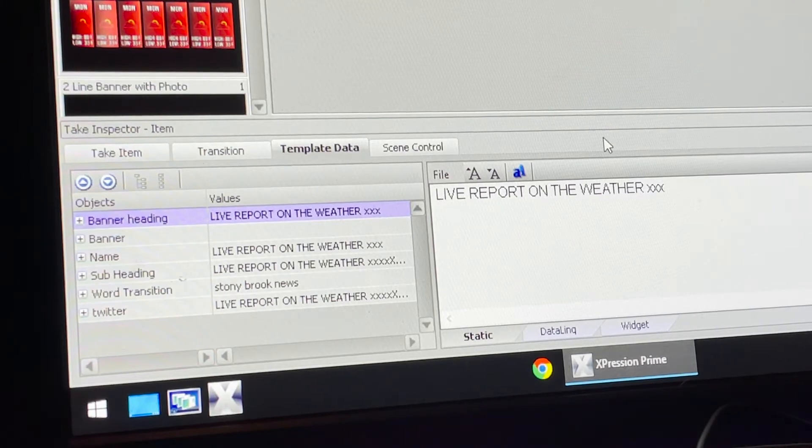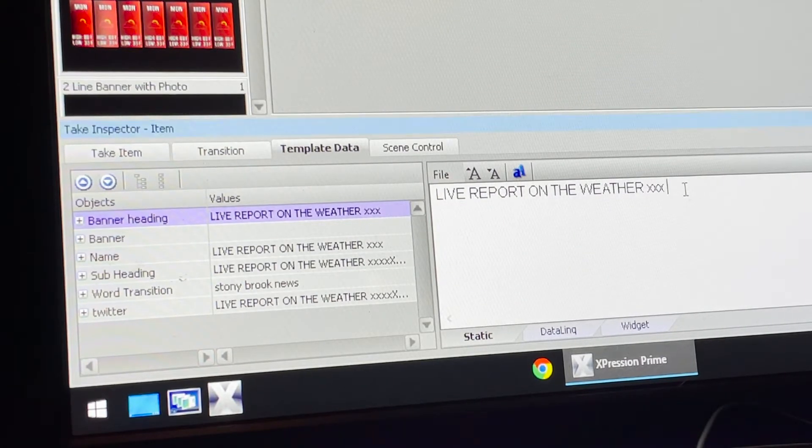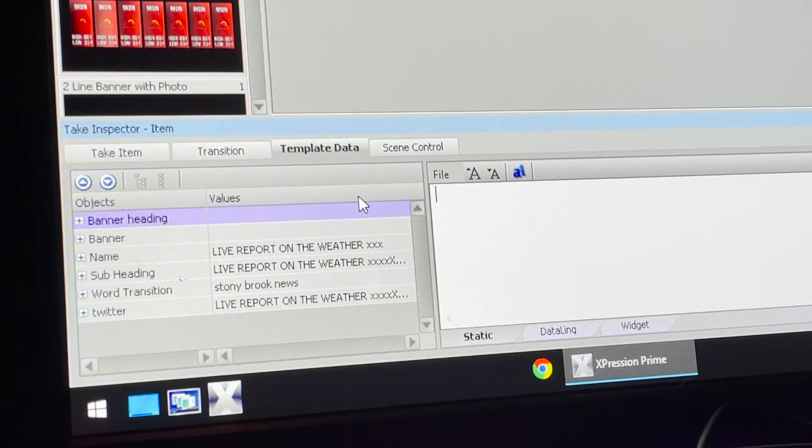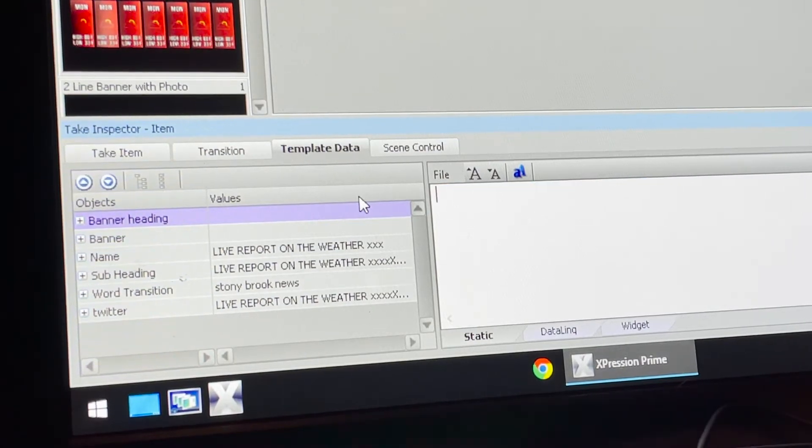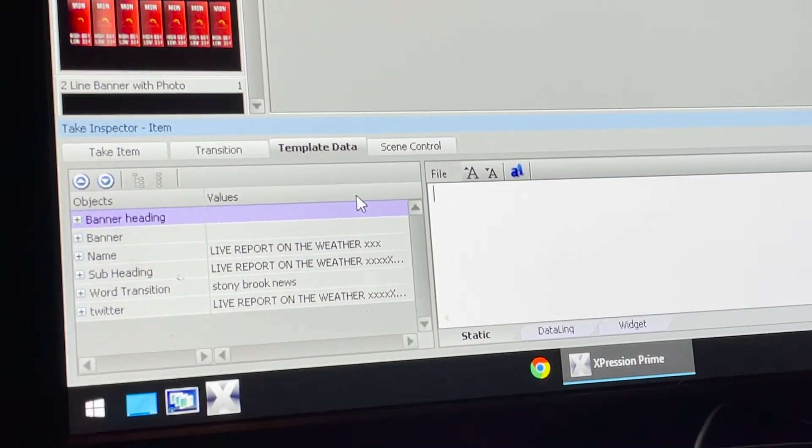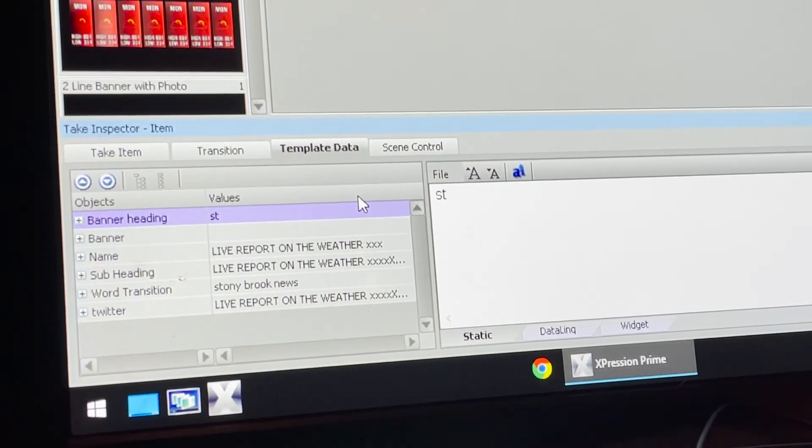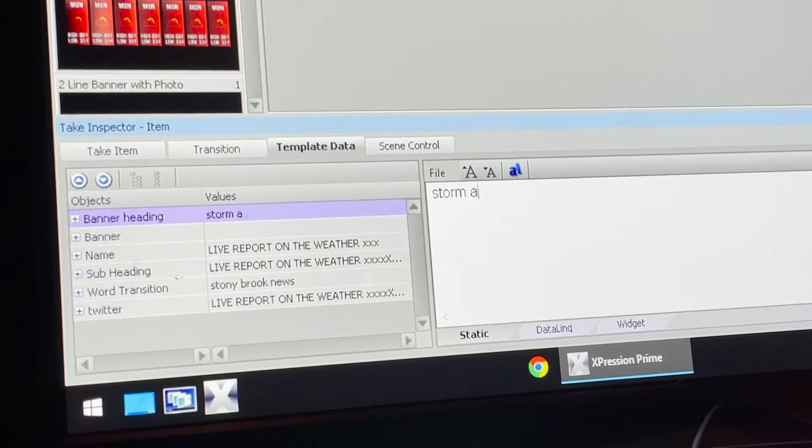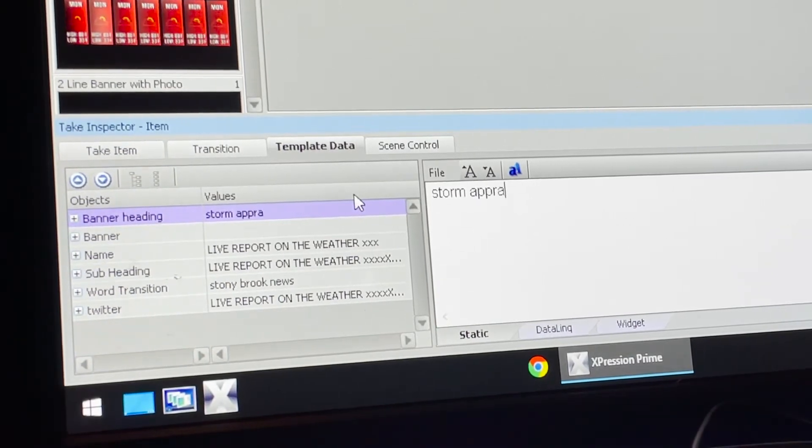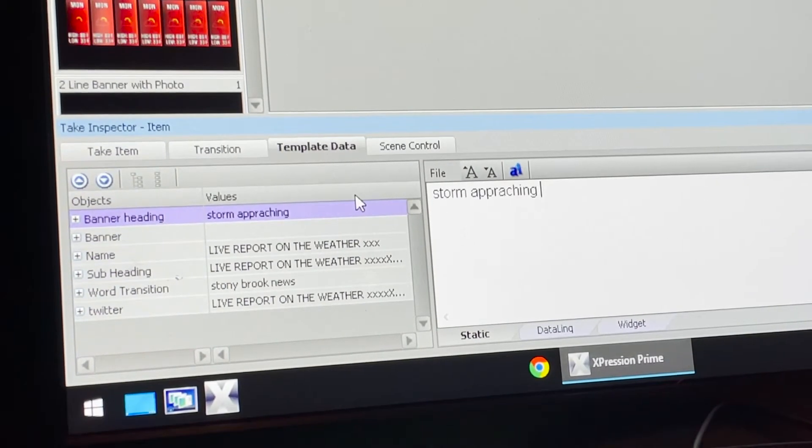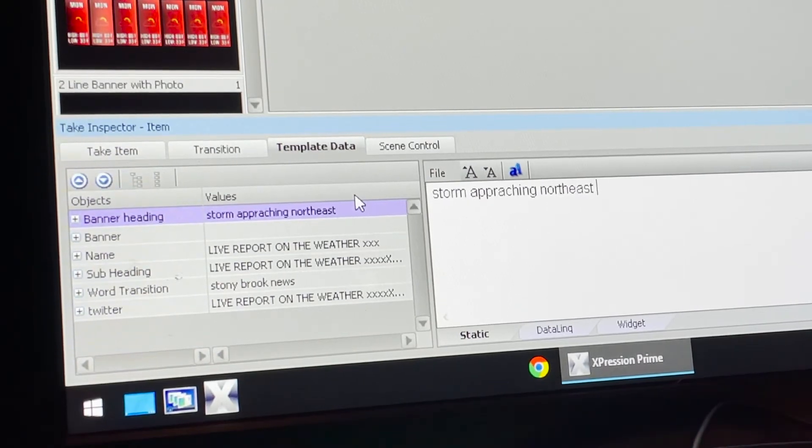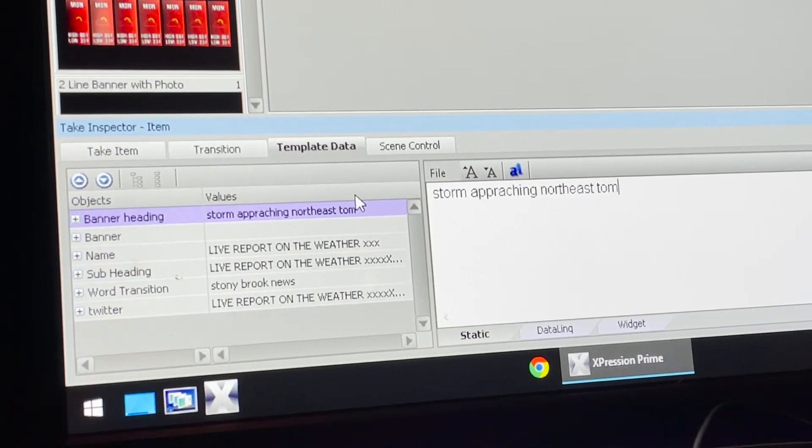That's the first part of your graphic. If you're going to go ahead and do a headline, we'll use storm approaching northeast tomorrow.